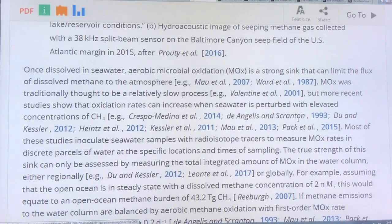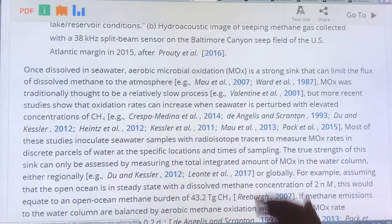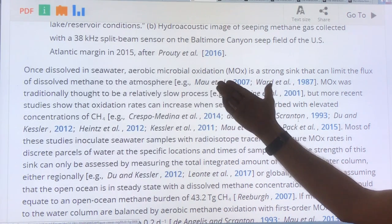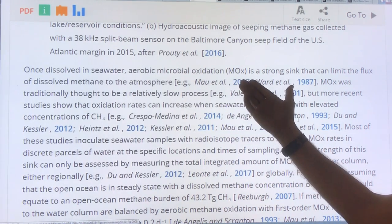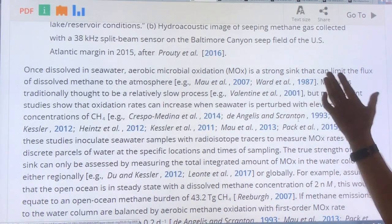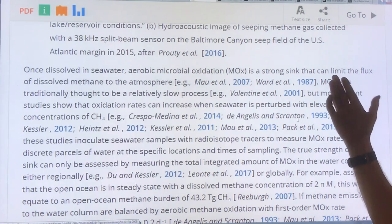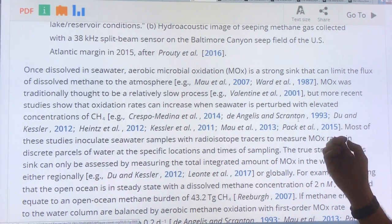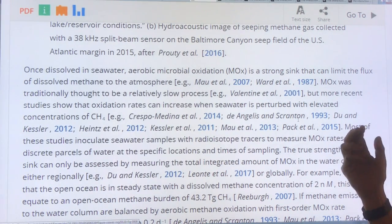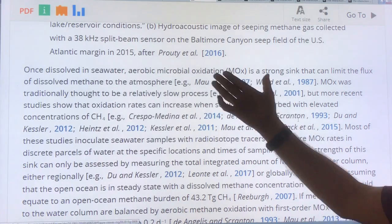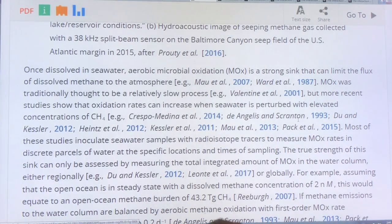Once methane is dissolved in seawater, there's aerobic microbial oxidation, which is a strong sink. The methane is broken down by microbes in the water column, and the rates of this depend on a lot of different factors.